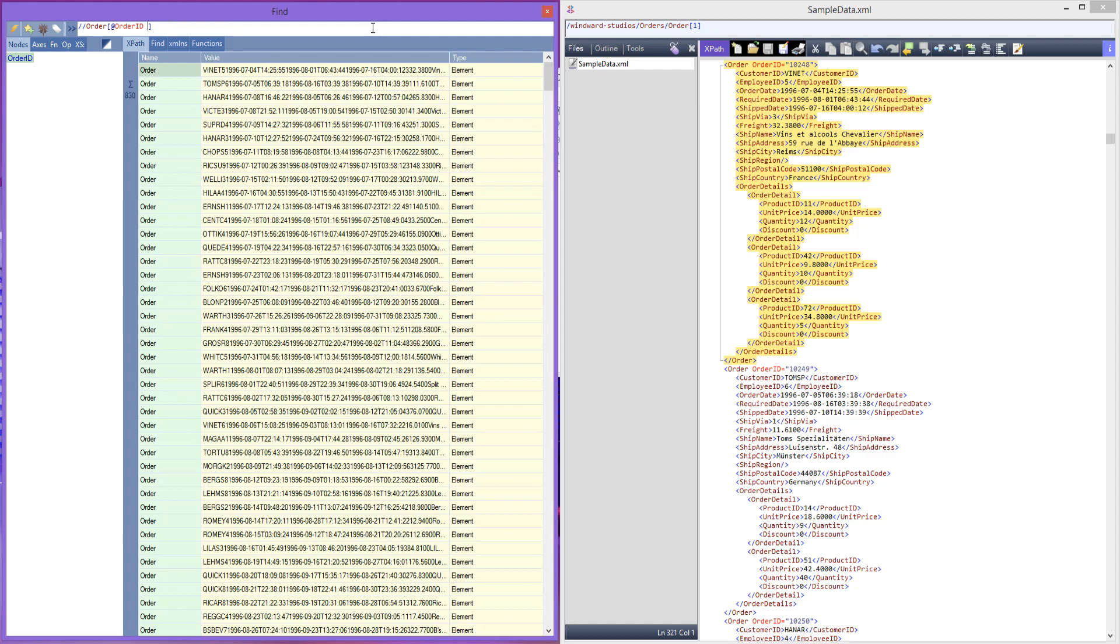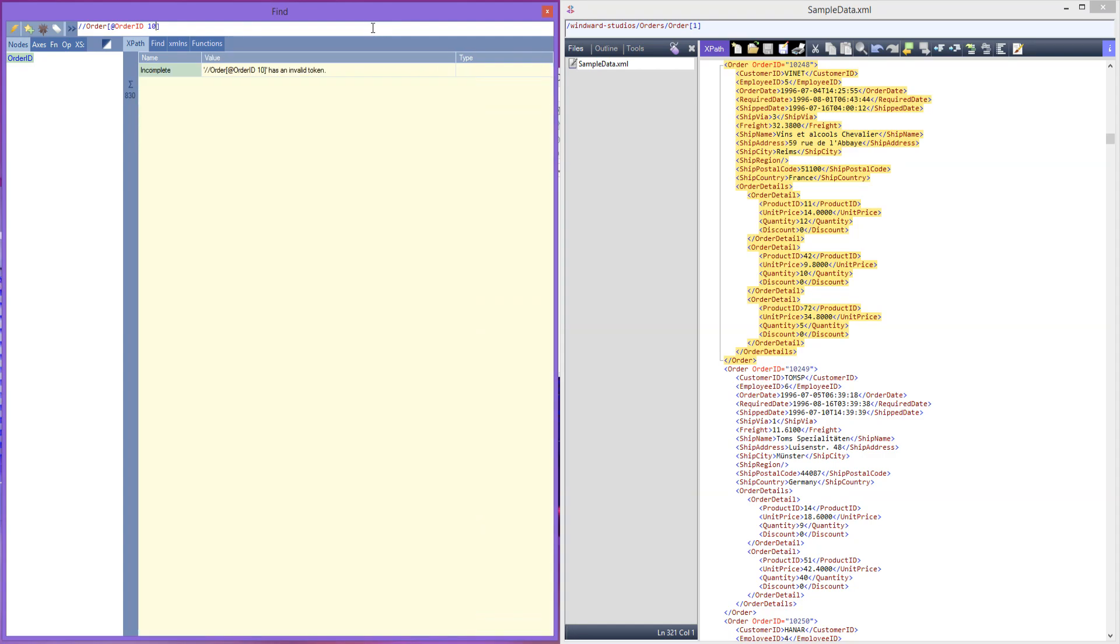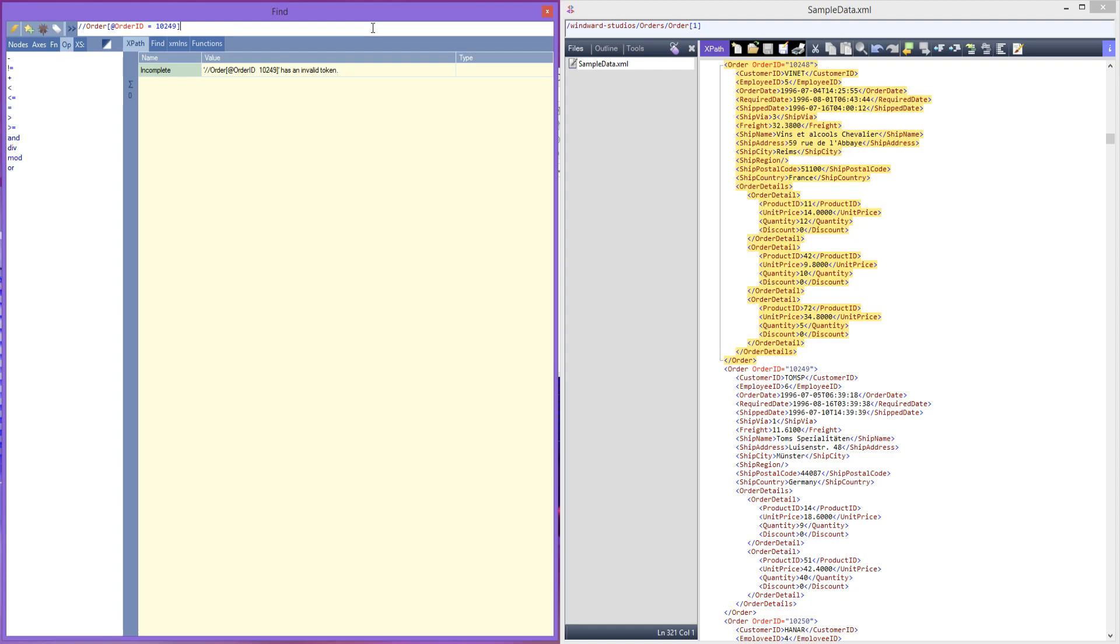Let's see, 10249. So 10249. I forgot the equal sign. So remove that and put it back in. As you can see, by doing a space at the end and then removing it, it refreshes it. Then we get that specific order.